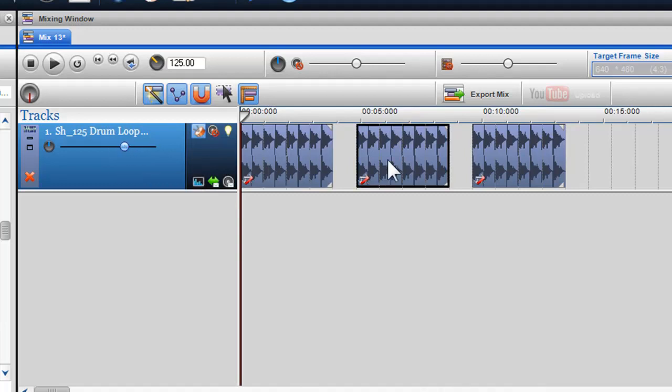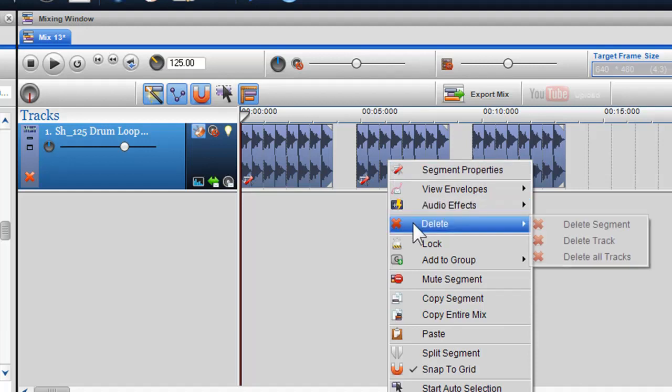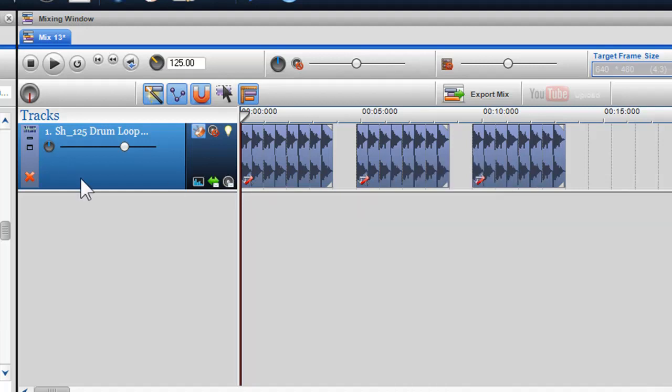To delete a segment, right click on the segment and select delete segment. To delete a track, click delete track.